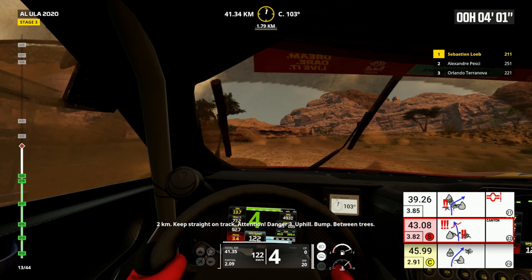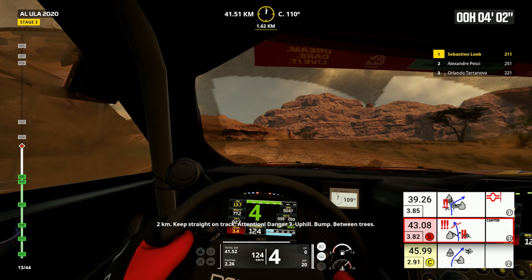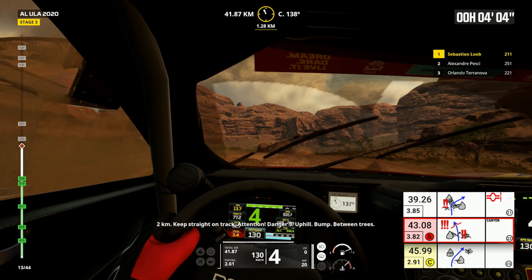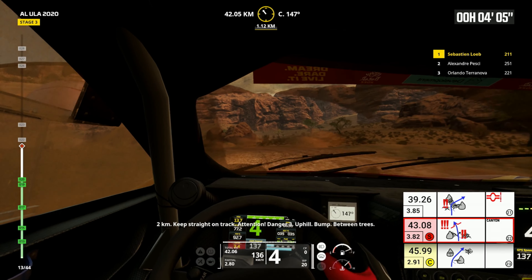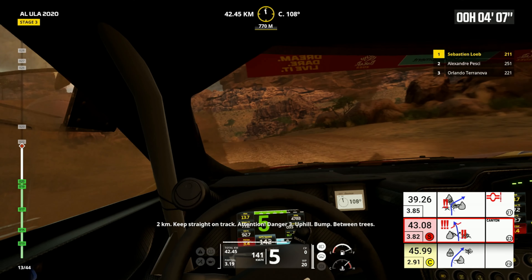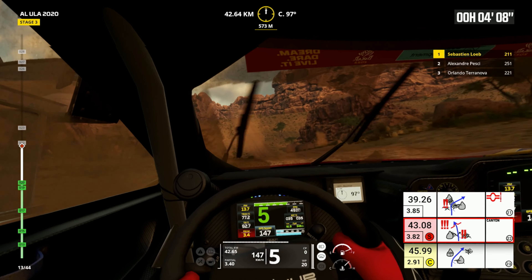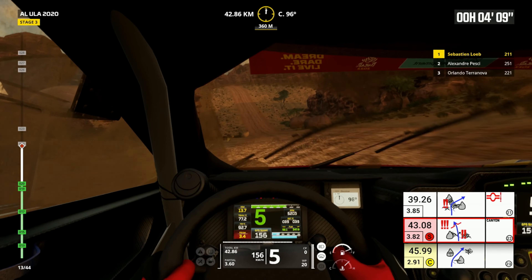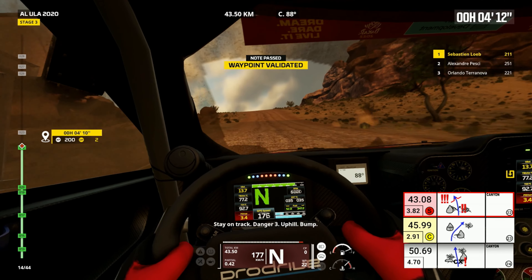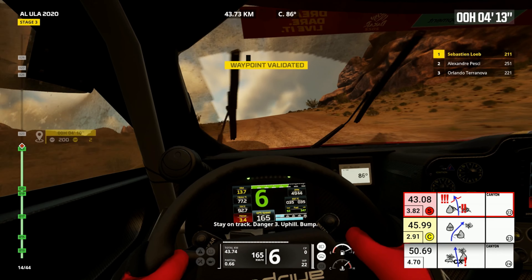Two kilometers, keep straight on track. Attention, danger three, uphill bump between trees. Stay on track, danger three uphill bump.